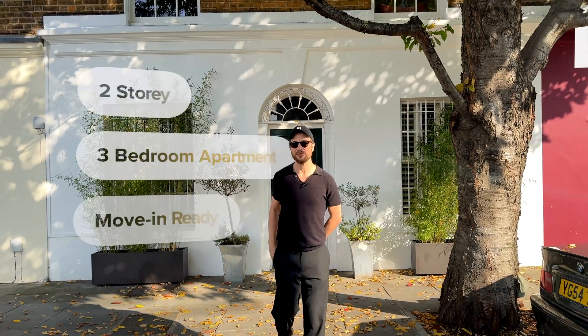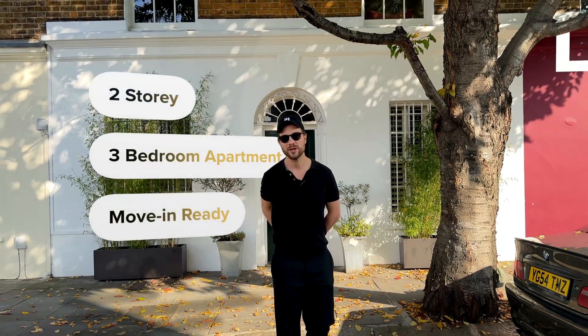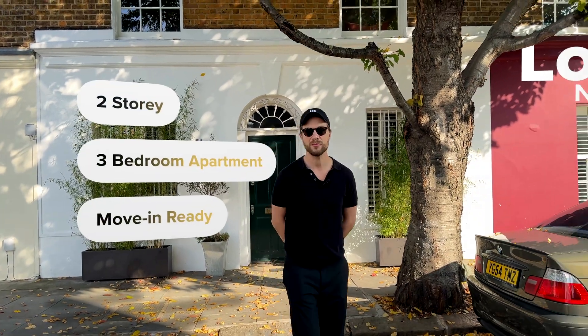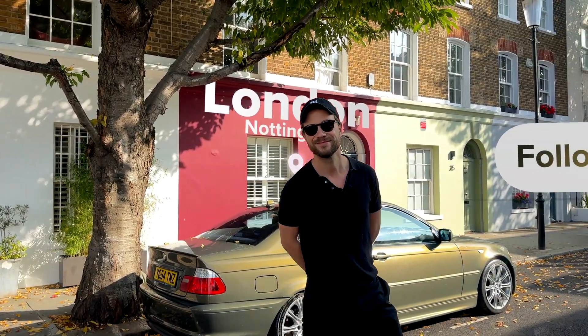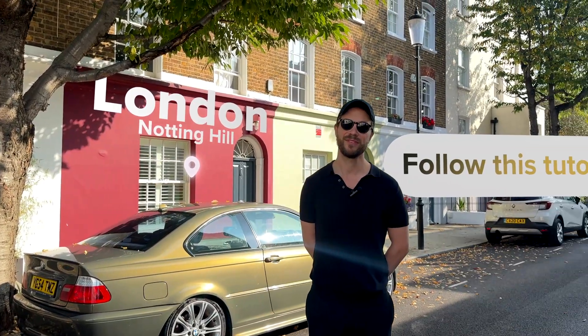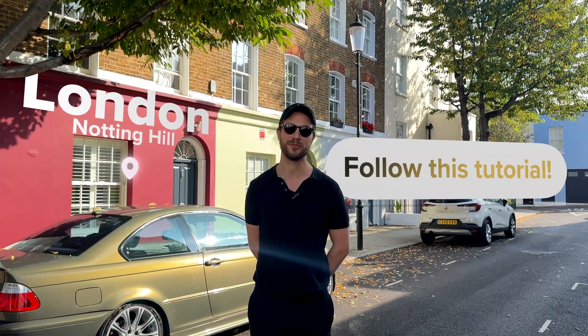What's up everyone? So I saw a few of you in the comments asking how to add text behind real estate agent in a property presentation video. Let me show you how it's done.